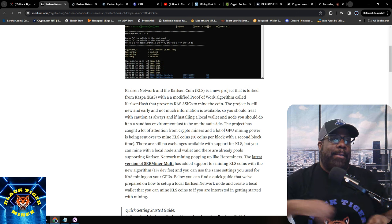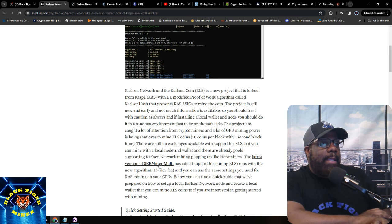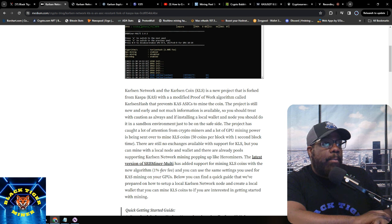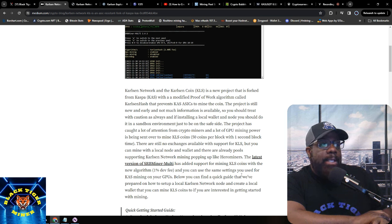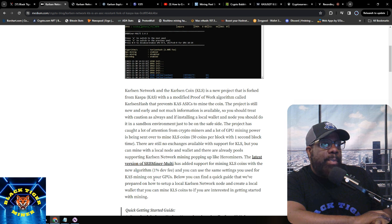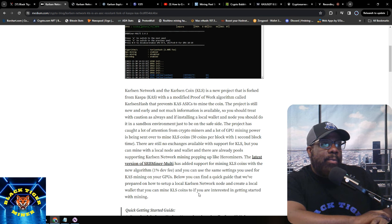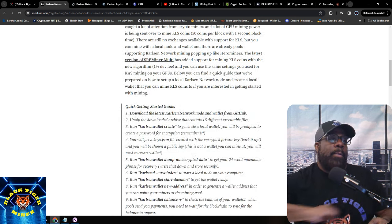The latest version of SRB Miner Multi has been updated to support mining KLS coins with the new algorithm, with a one percent dev fee. You can use the same settings you use for Kaspa mining on your GPUs. Below you can find a quick guide to set up a local Carlson Network node and create a local wallet to mine KLS.